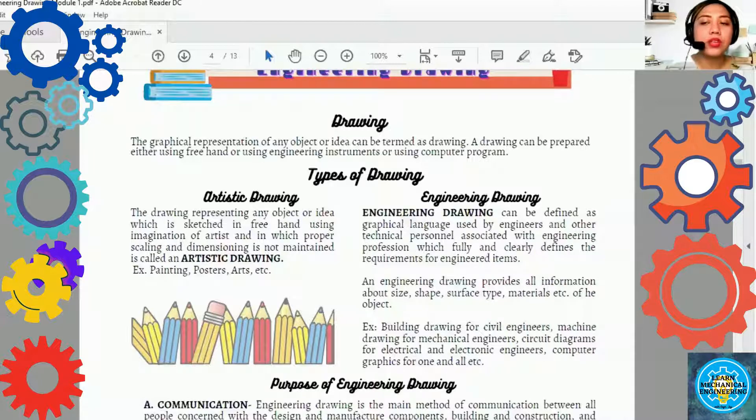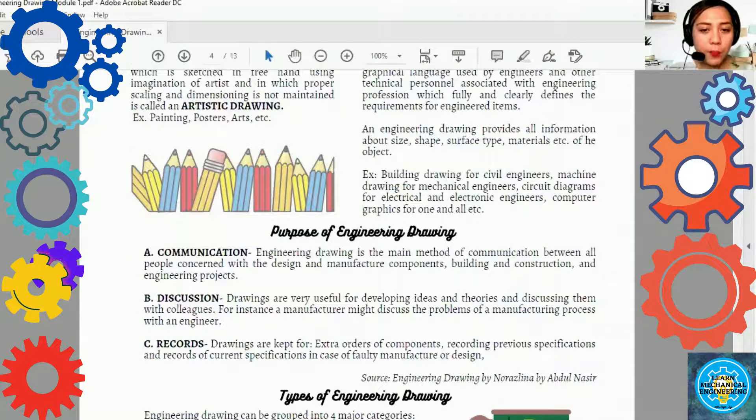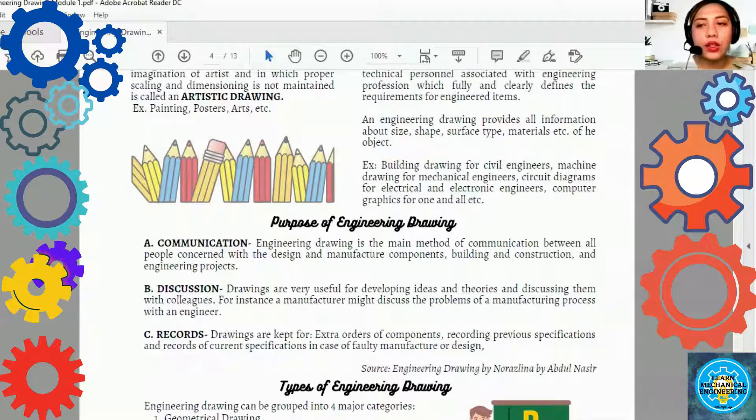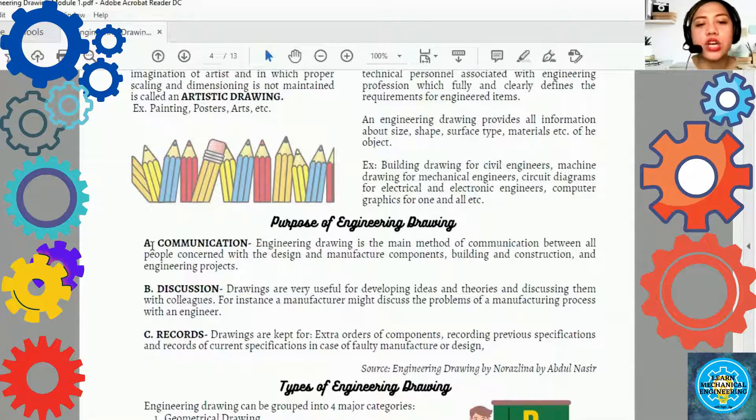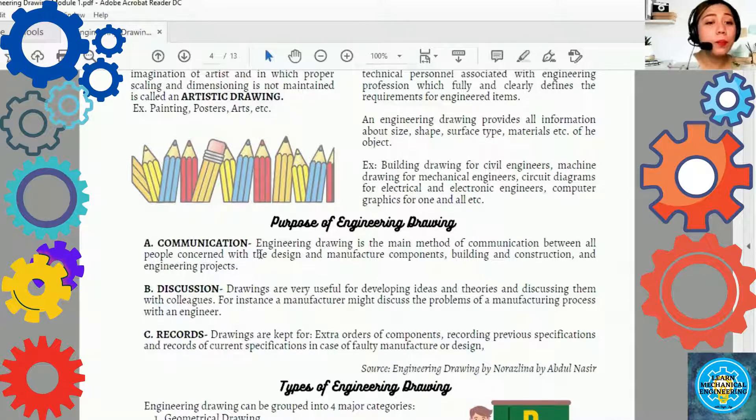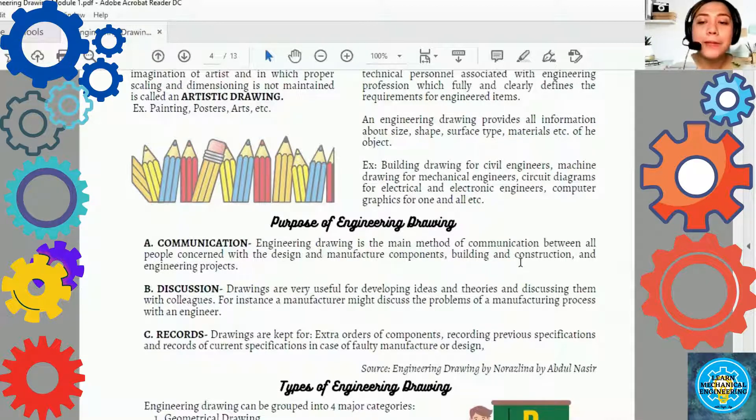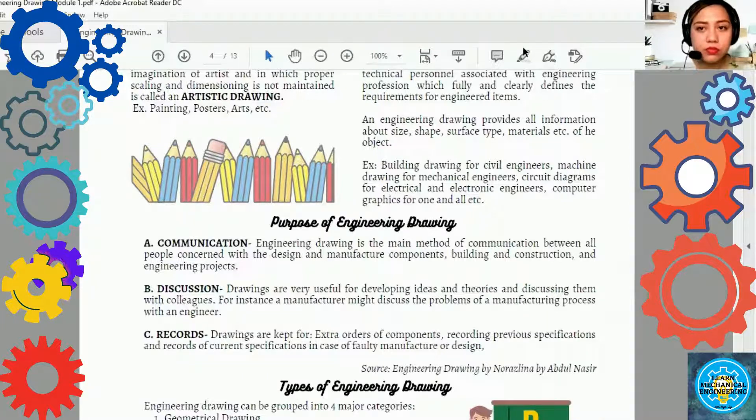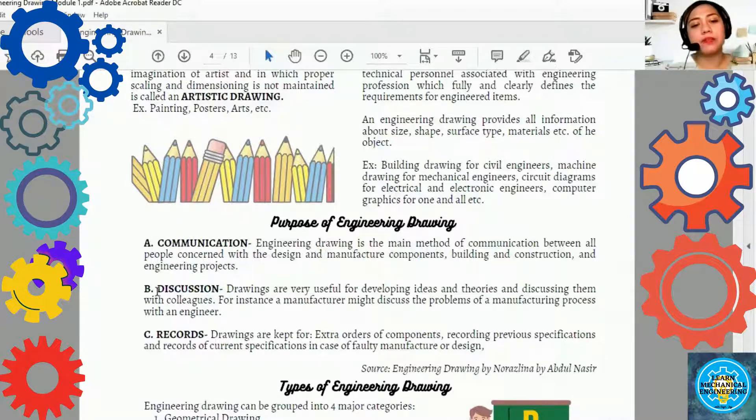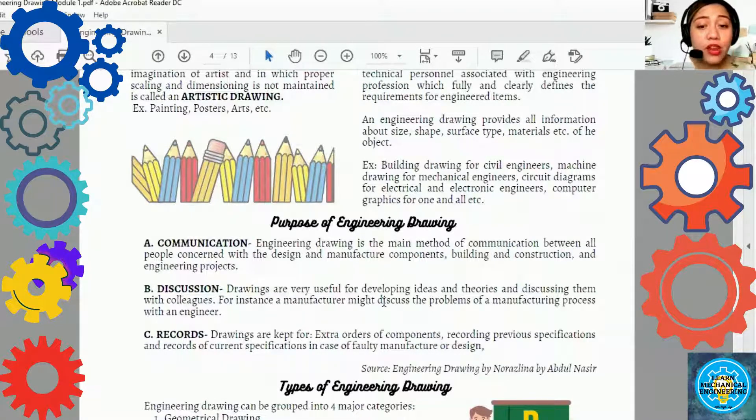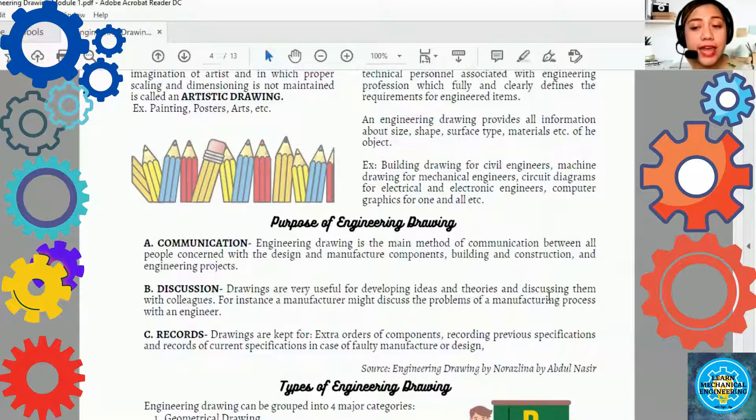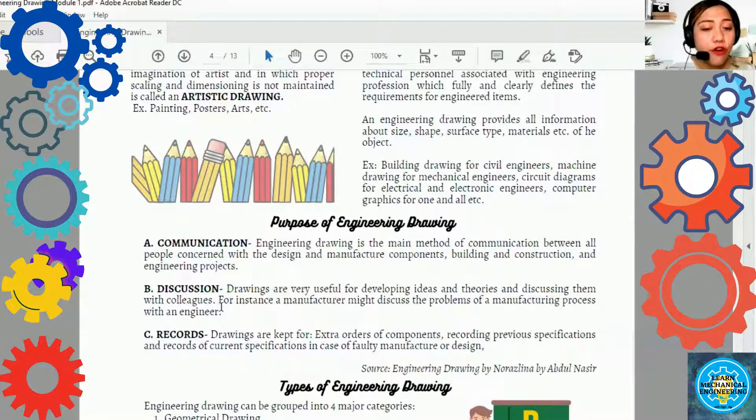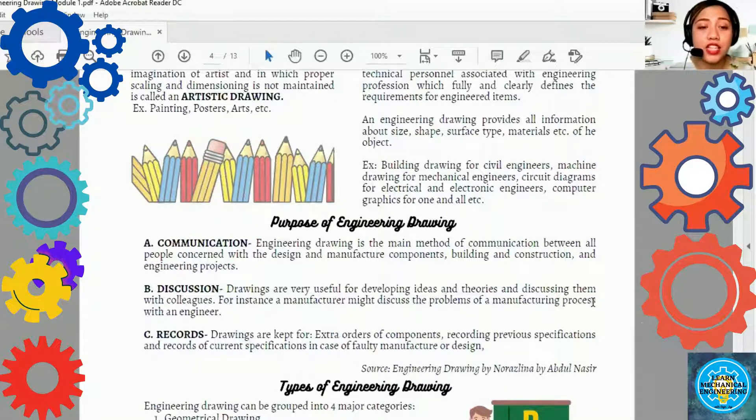The purpose of engineering drawing. Ito lang yung tatlong purpose niya. Una, communication. Engineering drawing is the main method of communication between all people concerned with the design and manufacture components, building and construction, and engineering projects. Then, discussion. Drawings are very useful for developing ideas and theories and discussing them with colleagues. For instance, a manufacturer might discuss the problems of manufacturing process with an engineer.